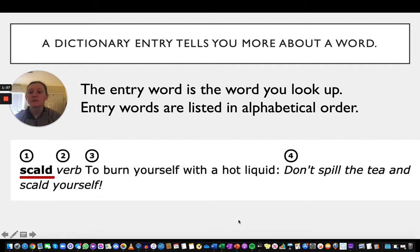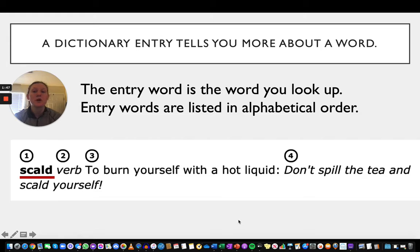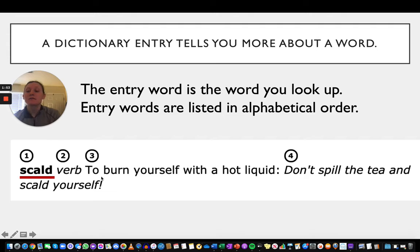Just like in our last example, the word scald would be the entry word — this is the word that you wanted to look up because maybe you didn't know what it meant or maybe you didn't know how to spell it. The definition was to burn yourself with a hot liquid, and the entry word we were looking up was scald.